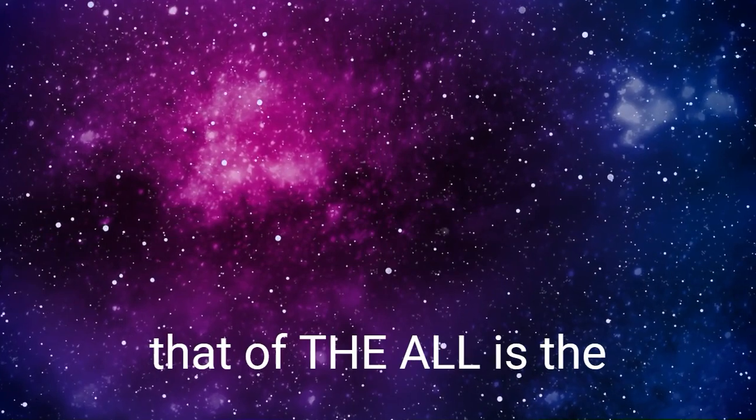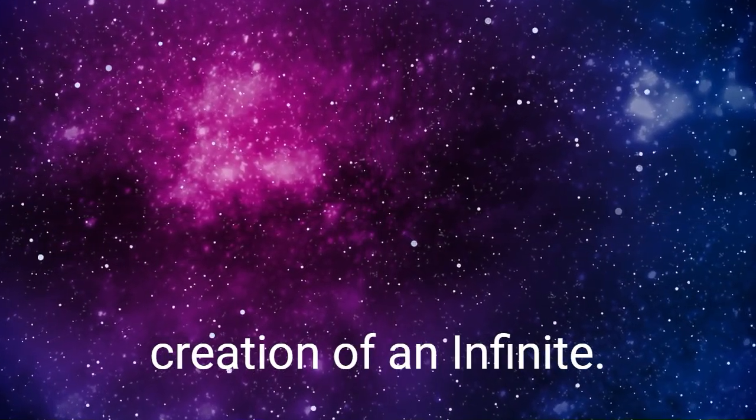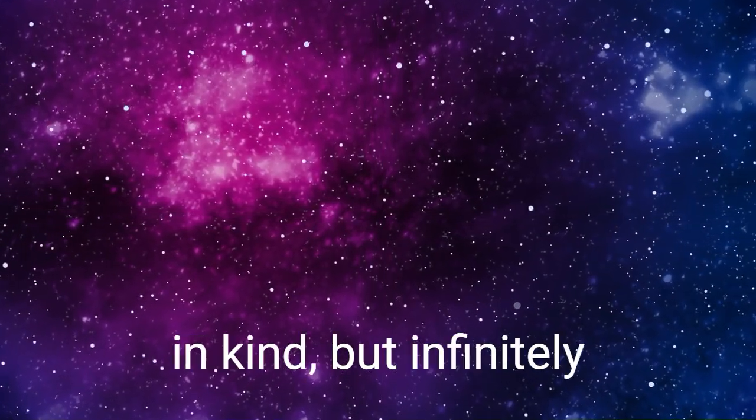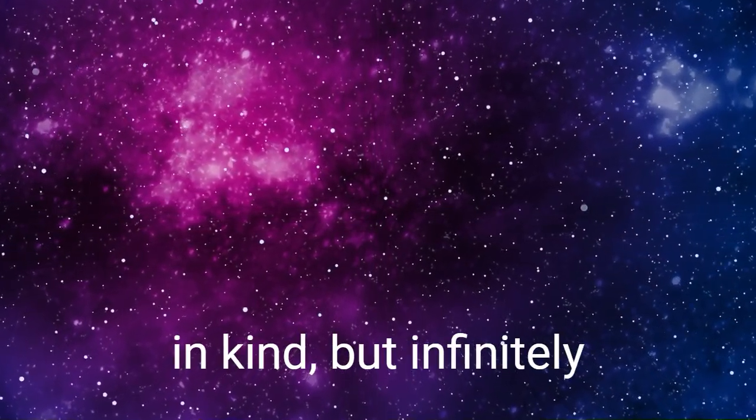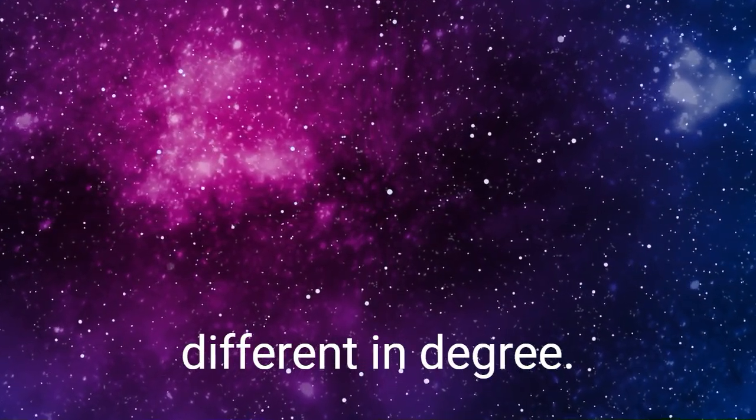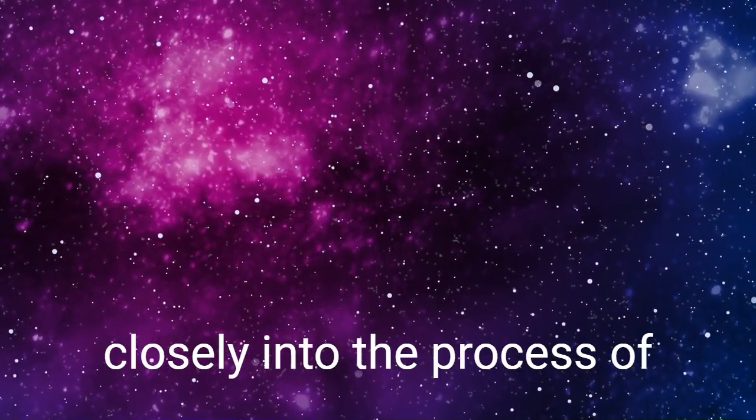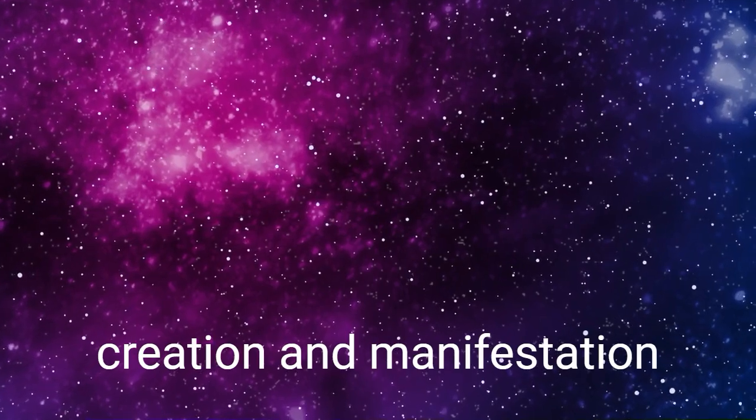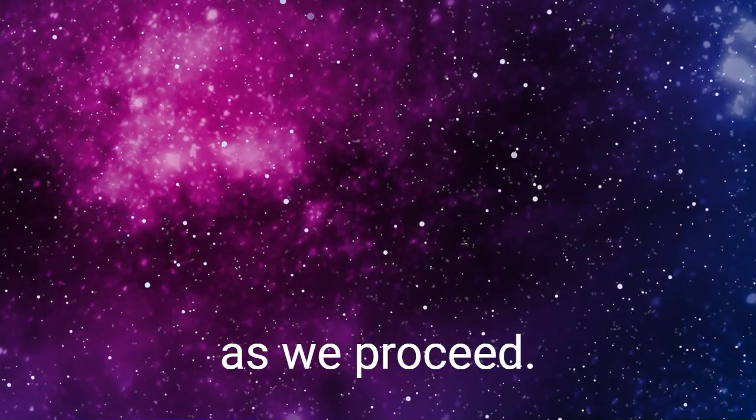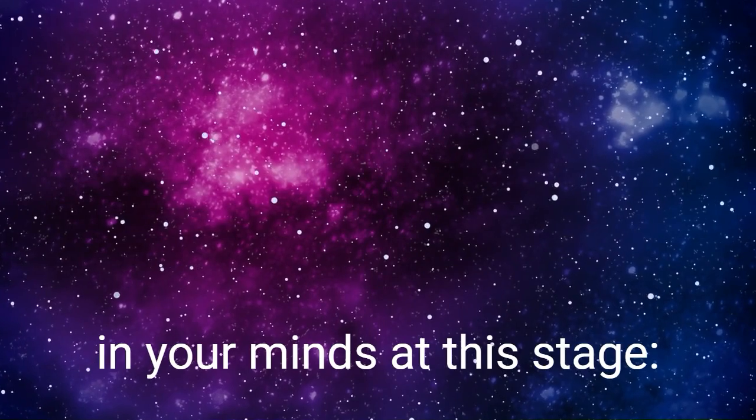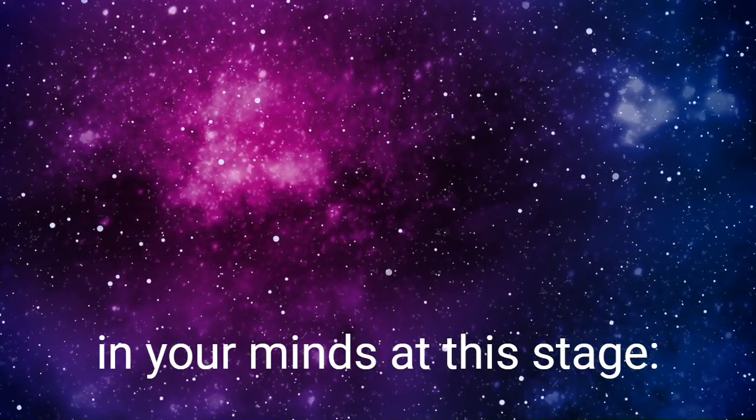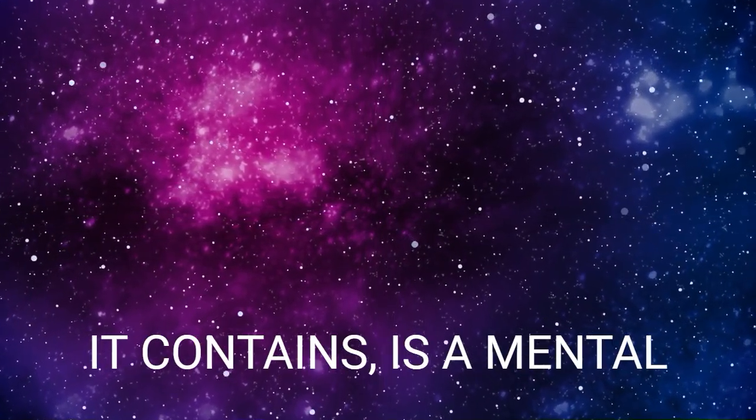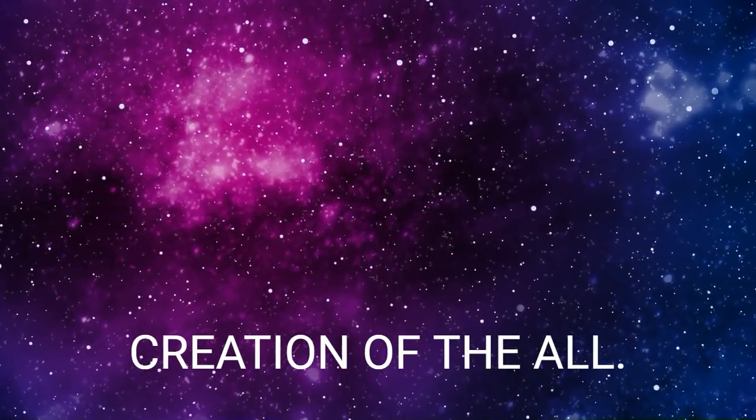The two are similar in kind but infinitely different in degree. We shall examine more closely into the process of creation and manifestation as we proceed, but this is the point to fix in your minds at this stage: the universe and all it contains is a mental creation of the All. Verily, all is mind.